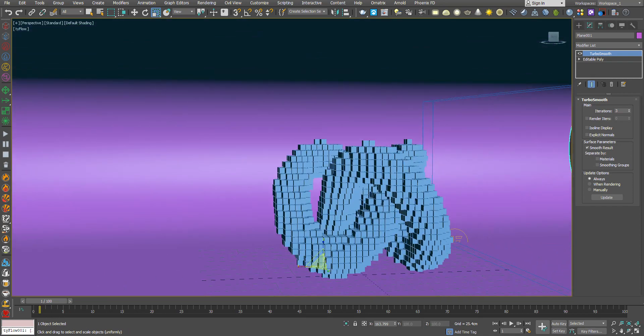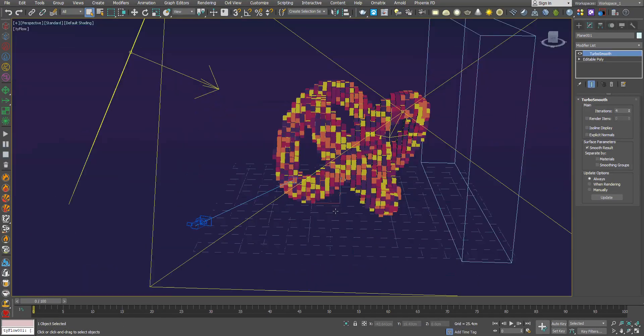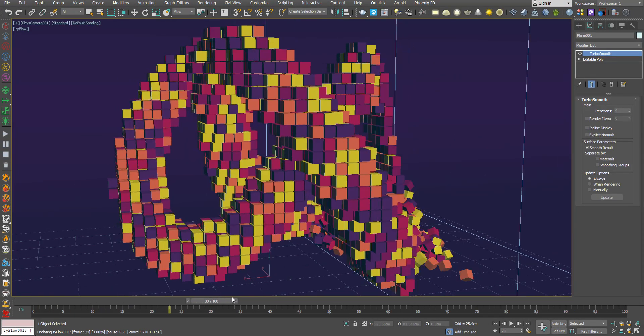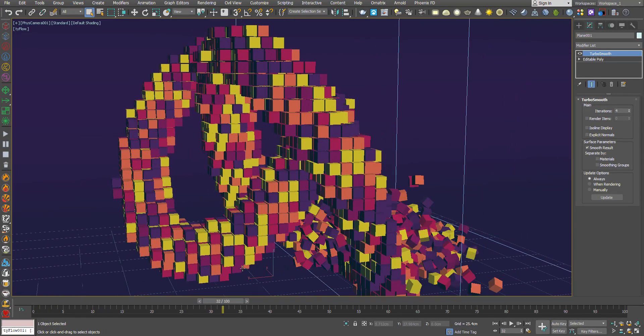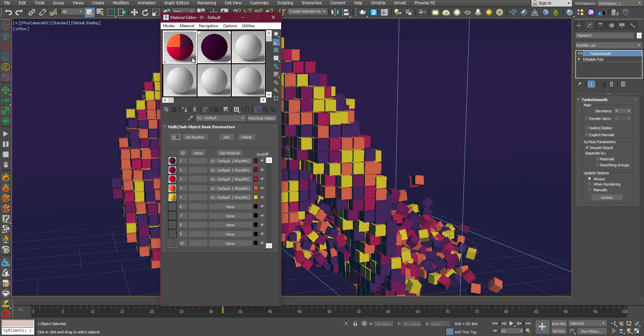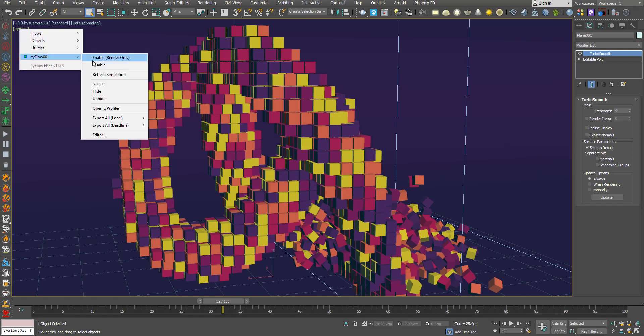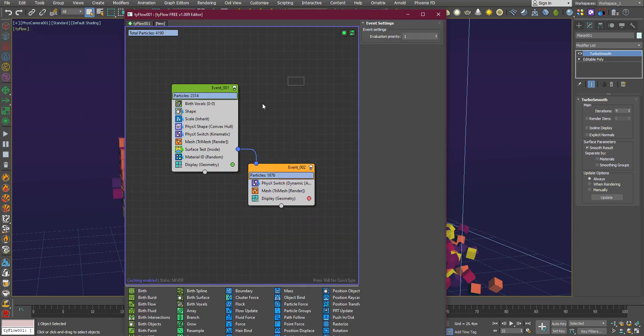This is my scene. In the material I've used these materials with these colors. The Tyflow setup is similar to what I've told you.